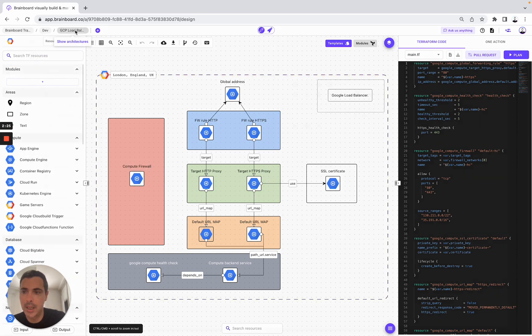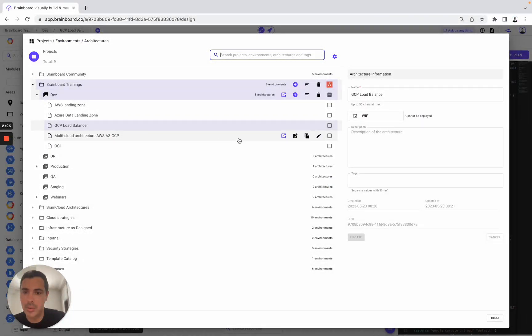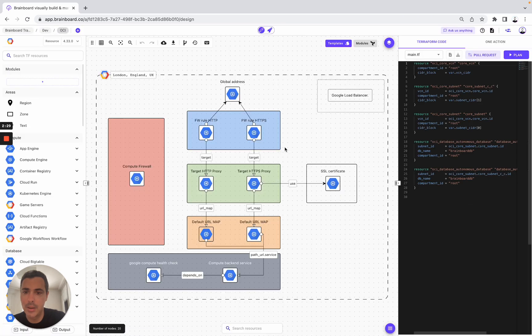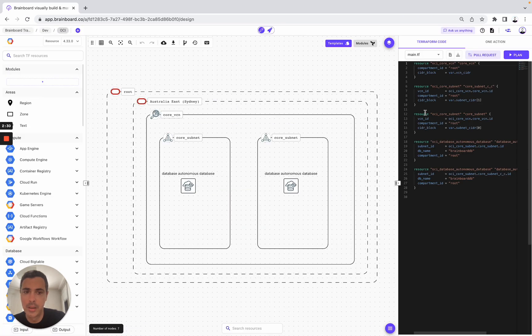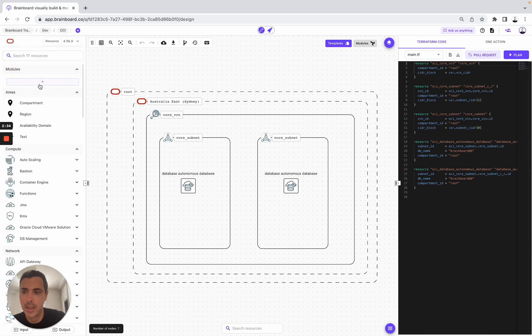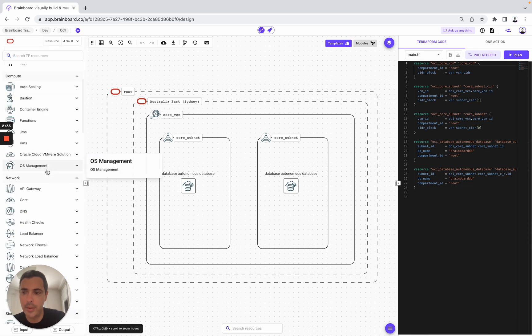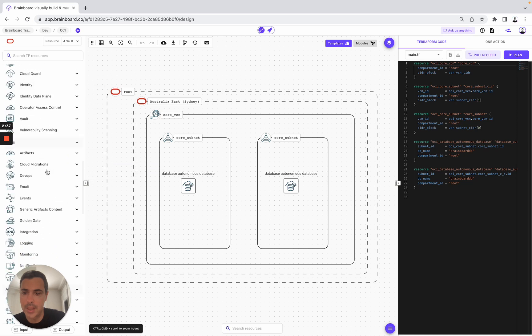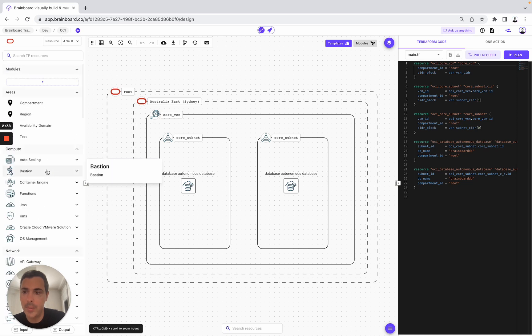Now we can switch to OCI. Here I open it — OCI and the Terraform code. We switch to OCI and we have all the resources that we can use as well.